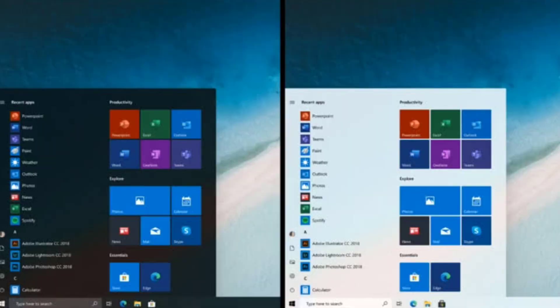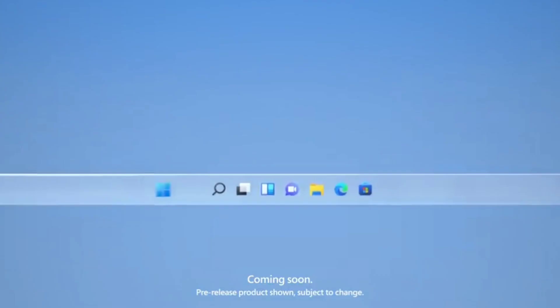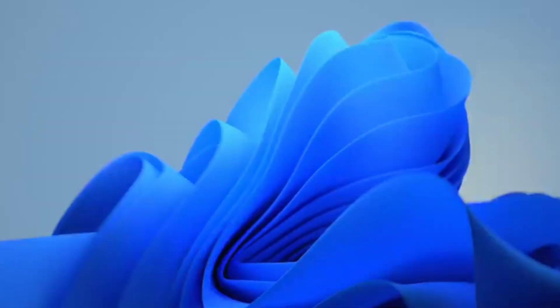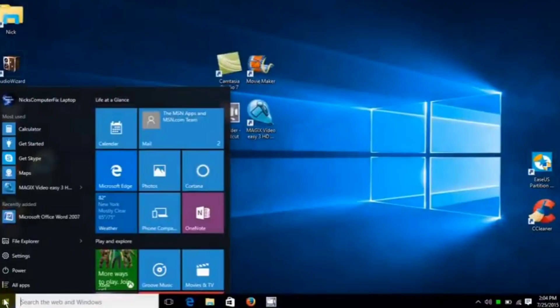Now we will start with the features of Windows 11. The first feature is the Start button. In Windows 10, the Start button is on the left side. After the launch of Windows 11, the Start button is displayed in the center of the taskbar, similar to Apple iOS. This is a notable update.